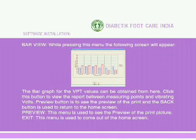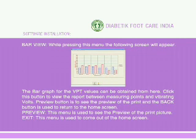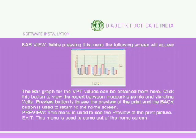Bar View: While pressing this menu, the following screen will appear. The bar graph for VPT values can be obtained from here. Click this button to view the report between measuring points and vibrating volts. Preview — this button is used to see the preview of the print, and the back button returns to the home screen. Exit — this menu is used to come out of the home screen.